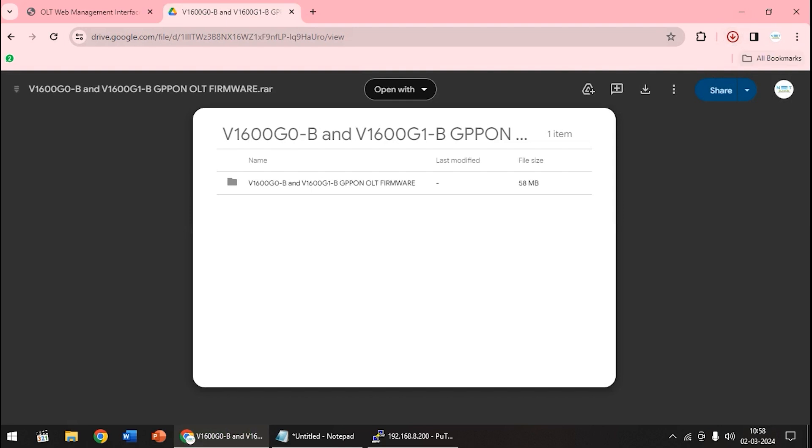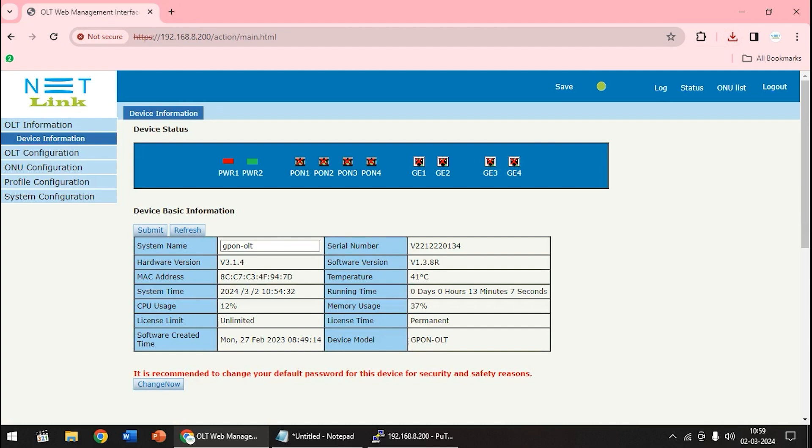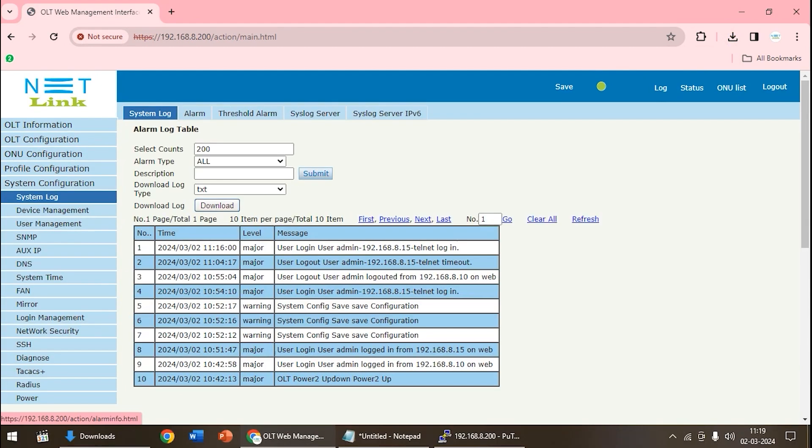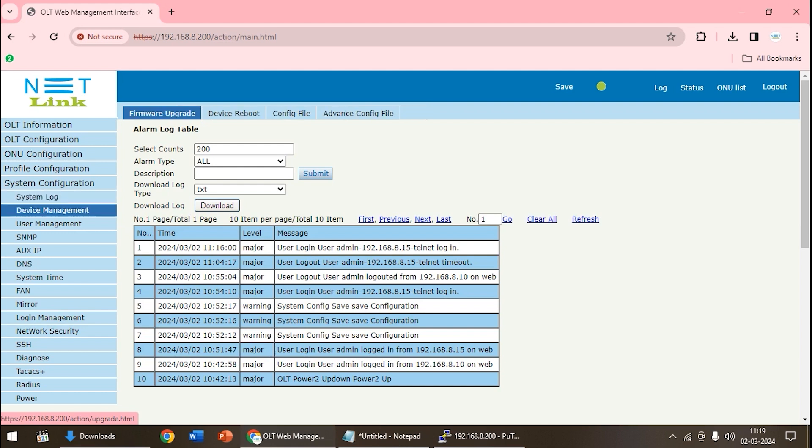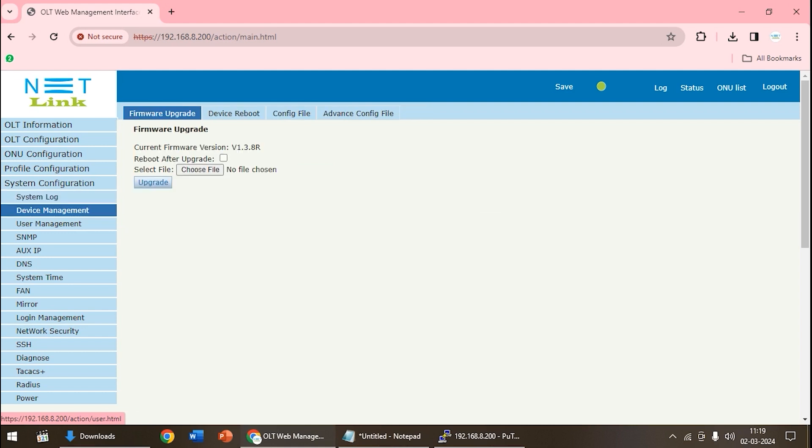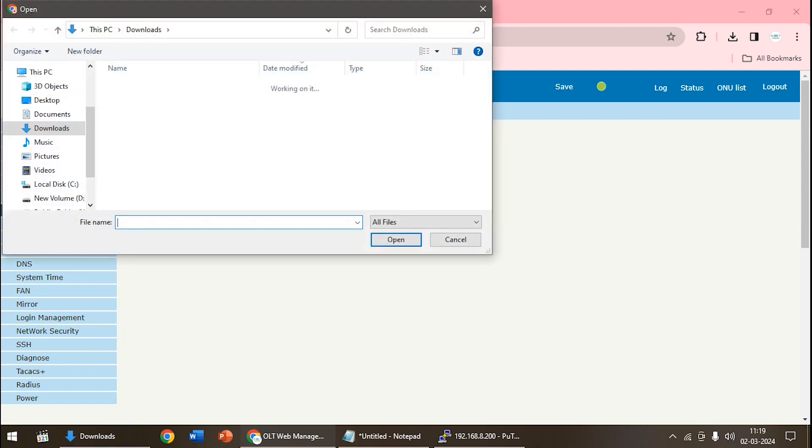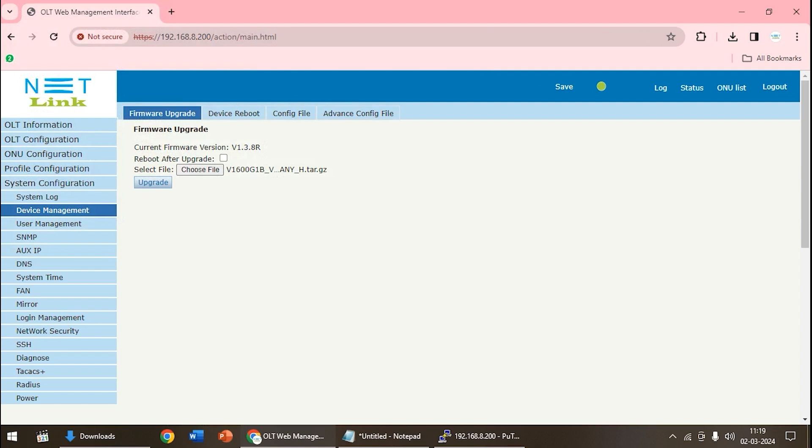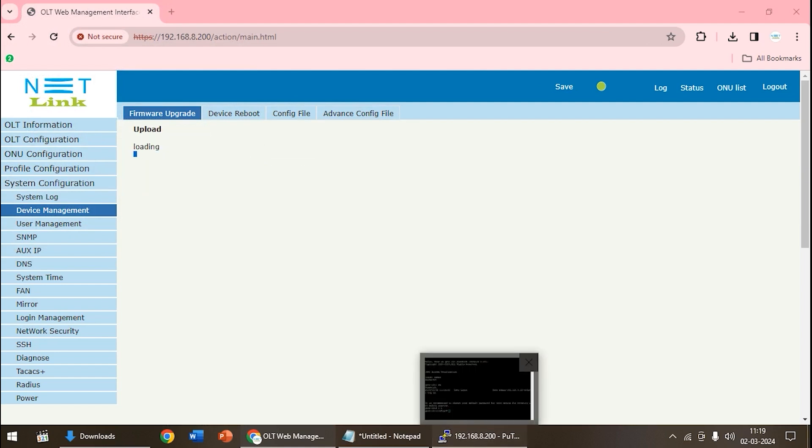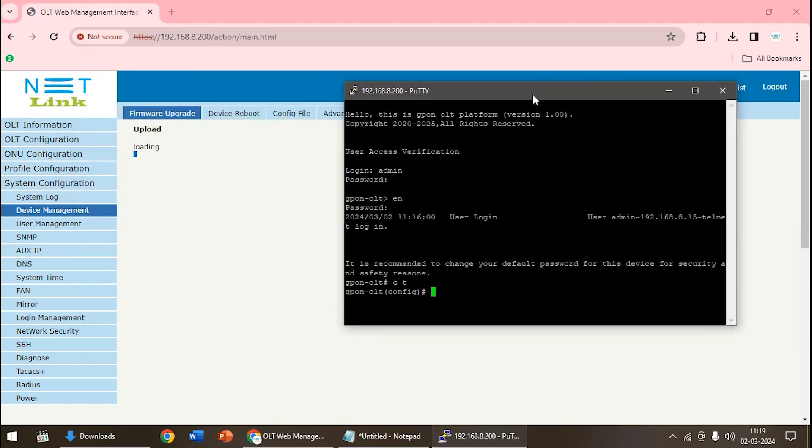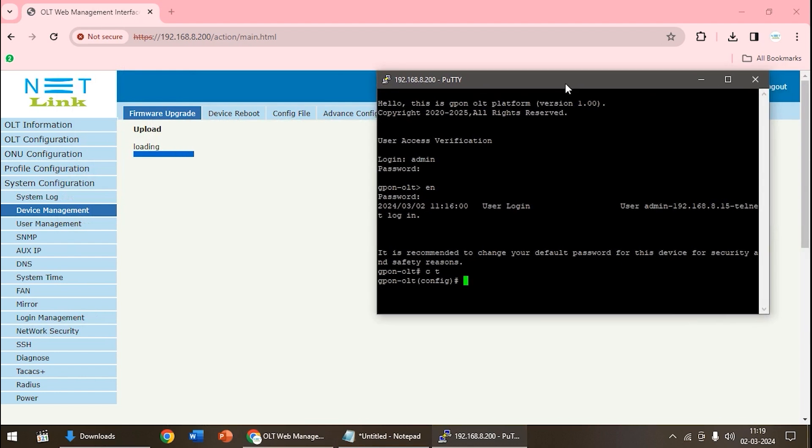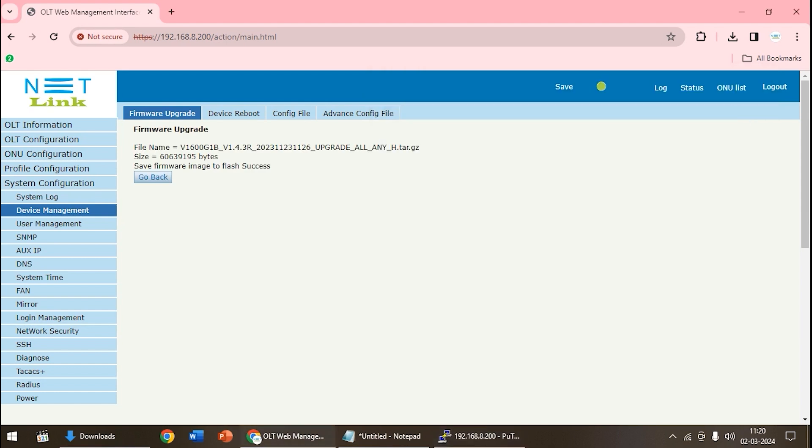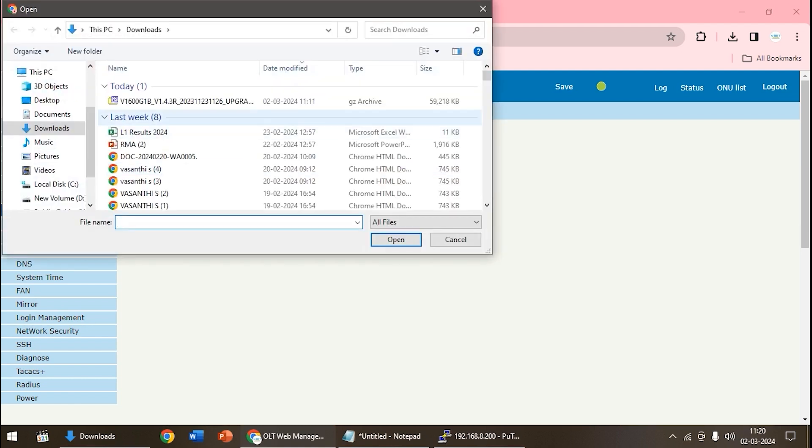So close that tab. Once you have downloaded the file, come to system configuration. Here there is an option called device management. Come to device management, then click on the choose file option here. When you click on choose file, you can see the downloaded file here in downloads. So select that file, open it. Open PuTTY interface and placed in right side of the screen. Now we can see that the file is updated. We have already uploaded the file once, so let's minimize it.